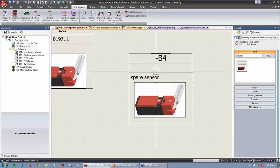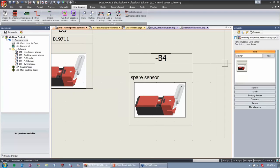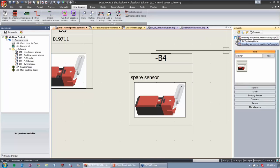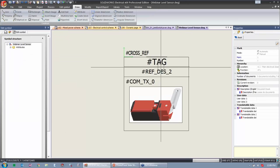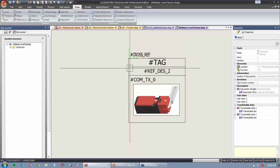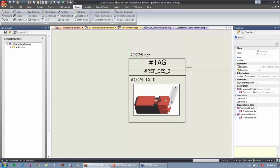The big takeaway when using a line diagram, especially in a mixed scheme, is to make sure we're choosing our line diagram symbols palette, and that the symbol has a square or rectangle around it so we can connect to it using cables.